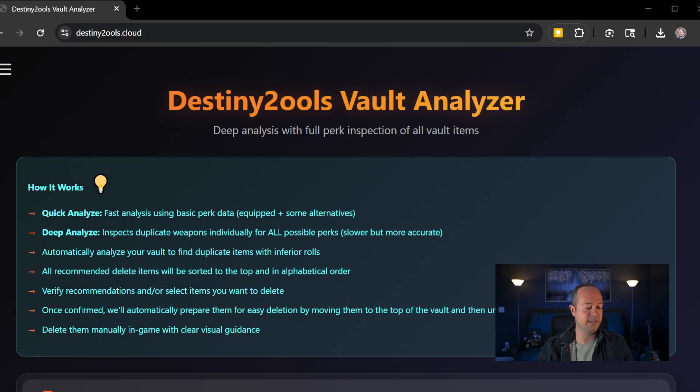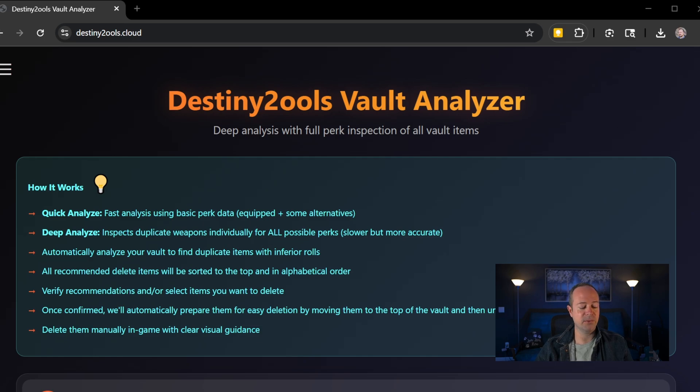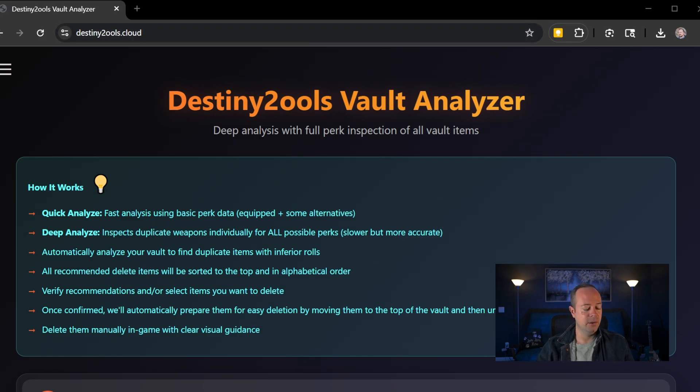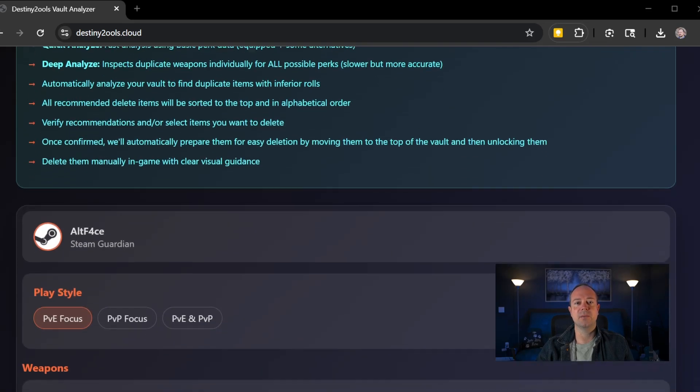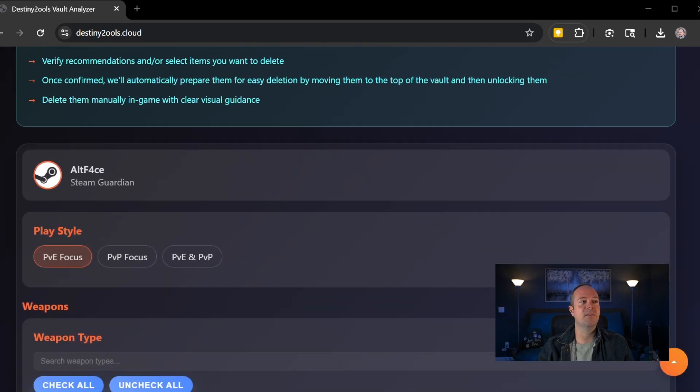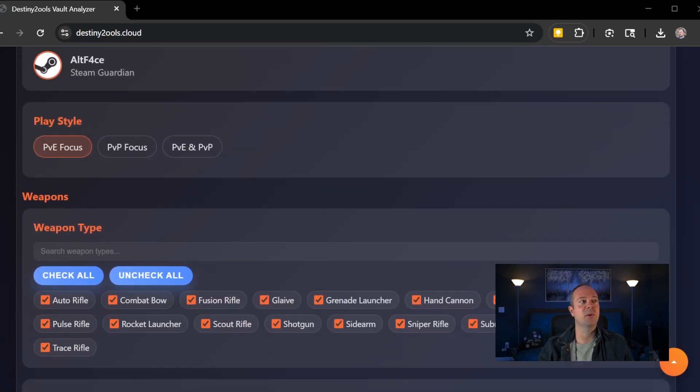If we look over at Destiny, this is Destiny Tools Vault Analyzer. It's destinytools.cloud is the site you need to go to. And basically you're going to run right into it like you normally would. You're going to notice a couple of changes here right off the bat.